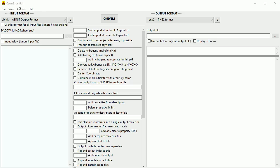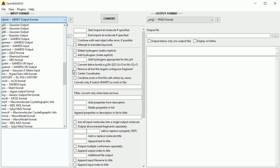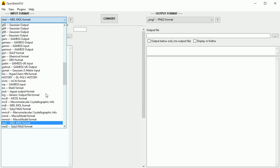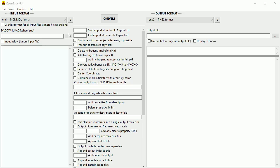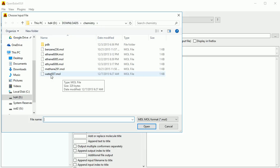Save the installer program and run it. Then start OpenBabel and you should see a screen like this. Change the input file format to .mol. Click the three dots and go to the folder where you downloaded your water molecule. I rename the file, adding 'water' to it to make it easier to recognize.